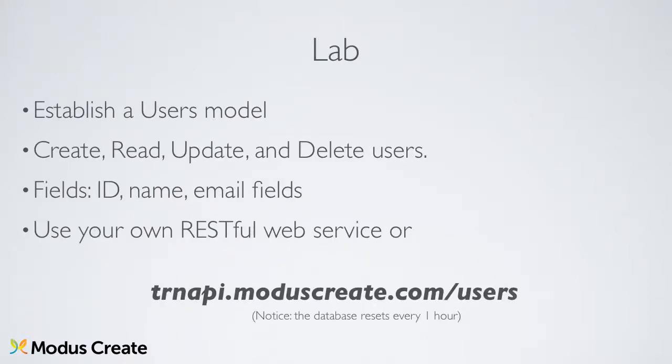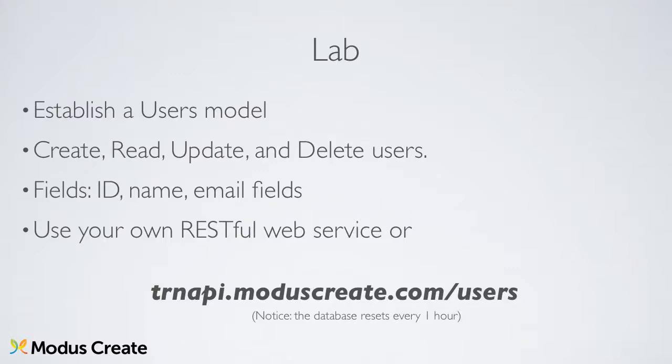For your exercise, establish a model with users in your company or community. Use CRUD to create, read, update, and delete users. Use at least name and email fields, along with the ID. If you don't have access to a RESTful web service, you can use ours at trnapi.moduscreate.com slash users.